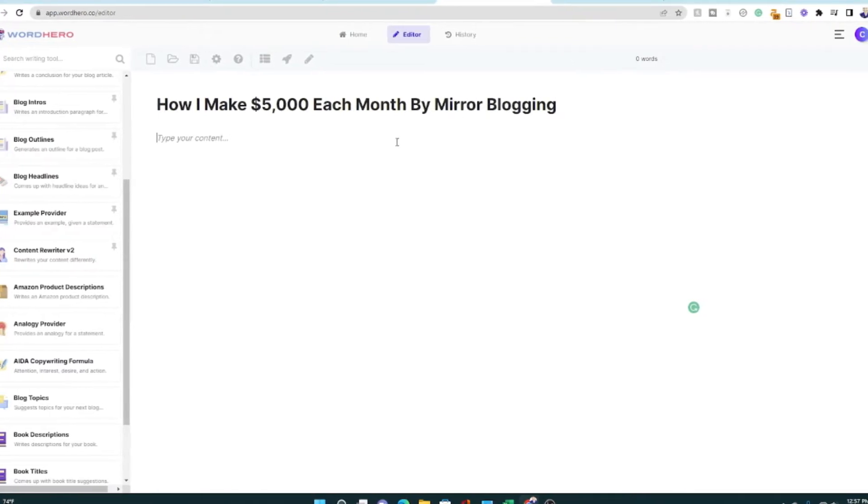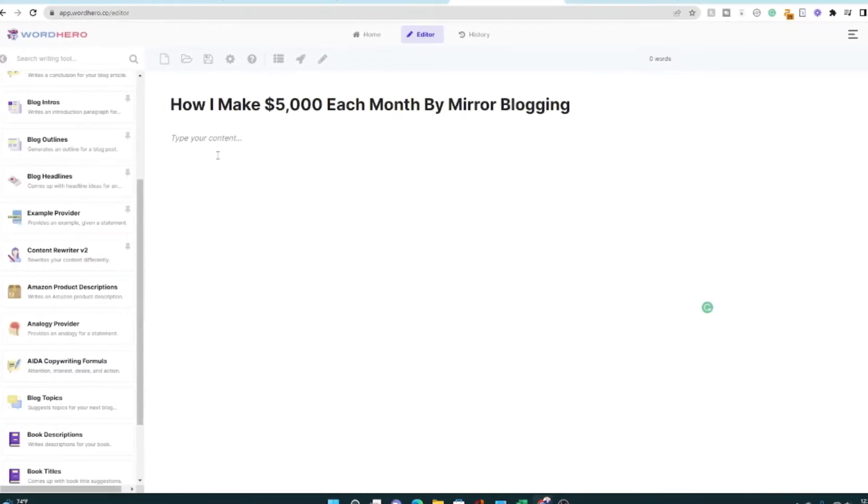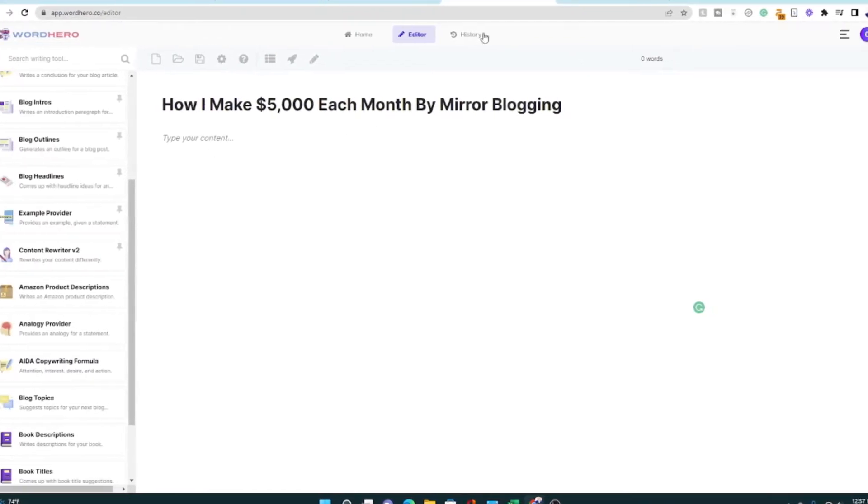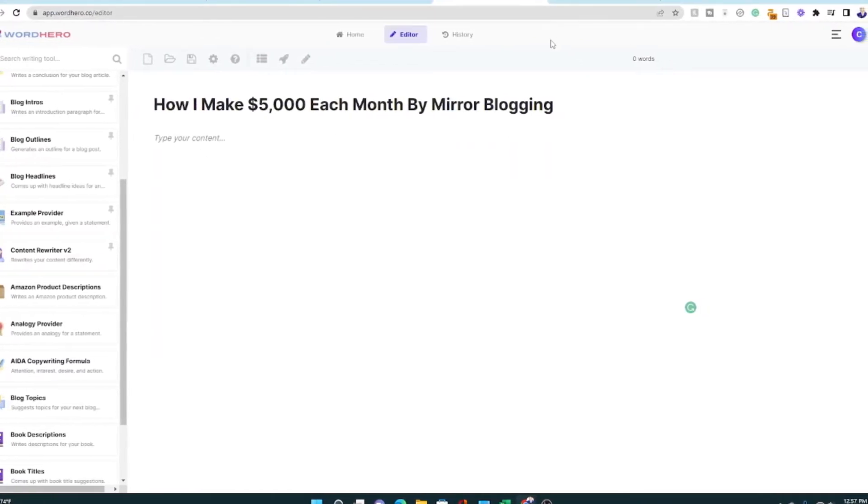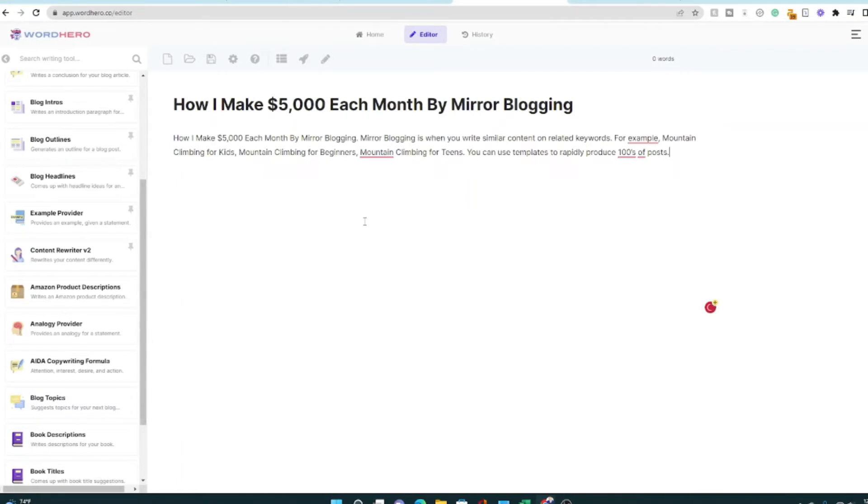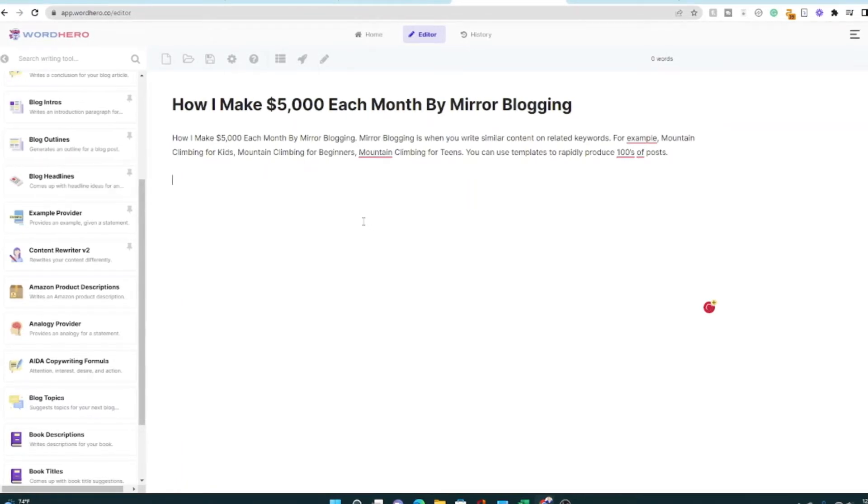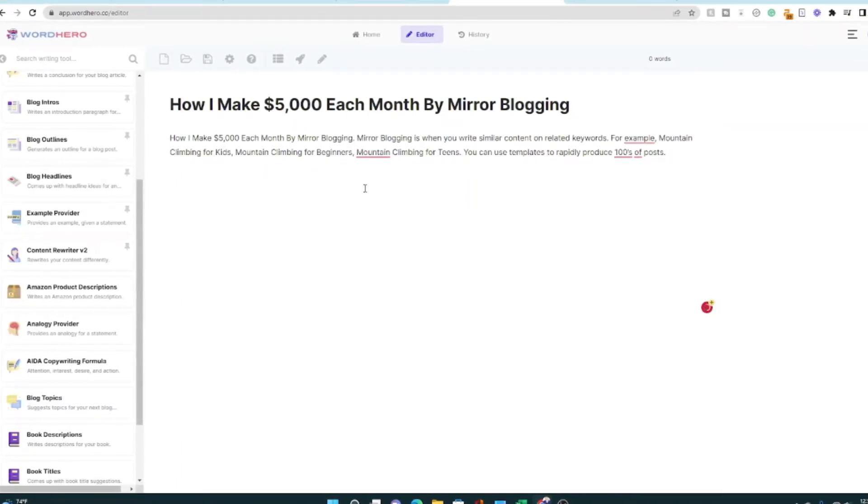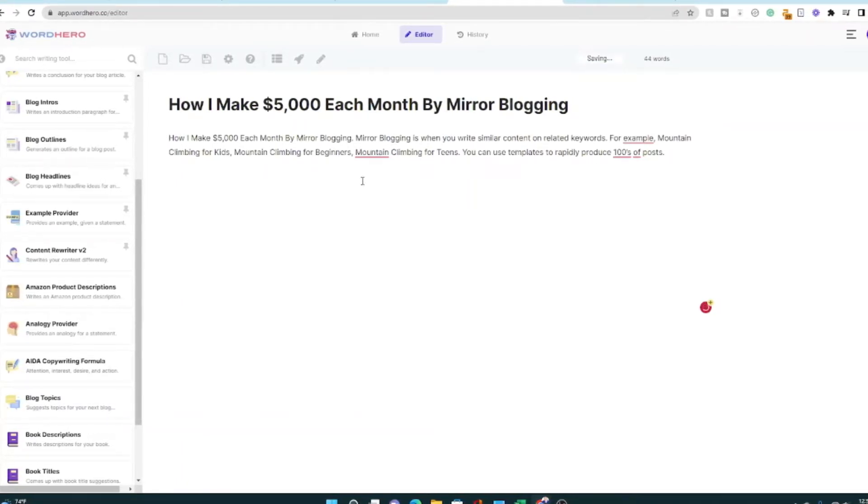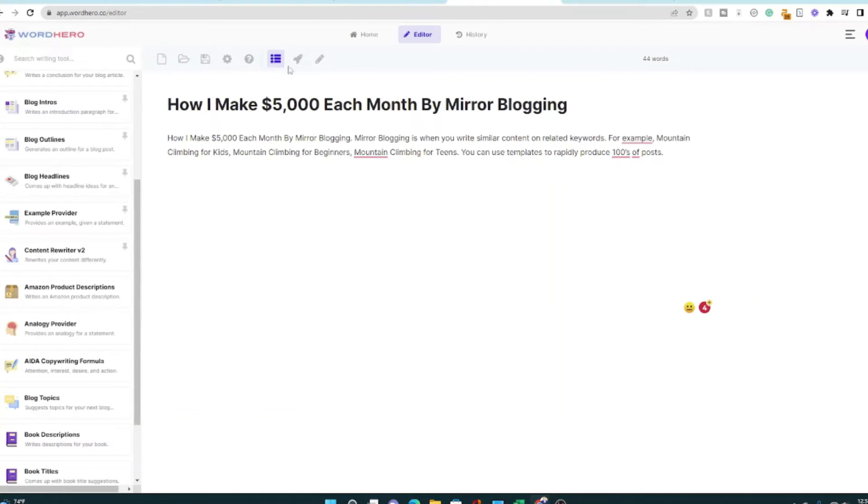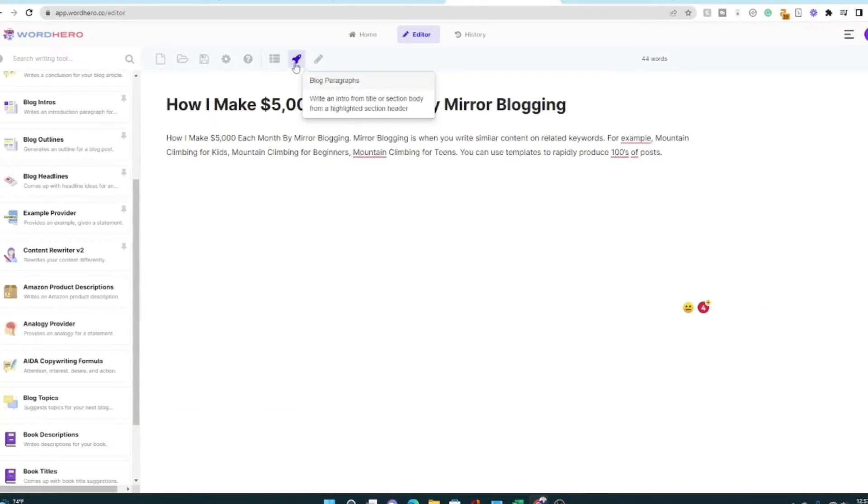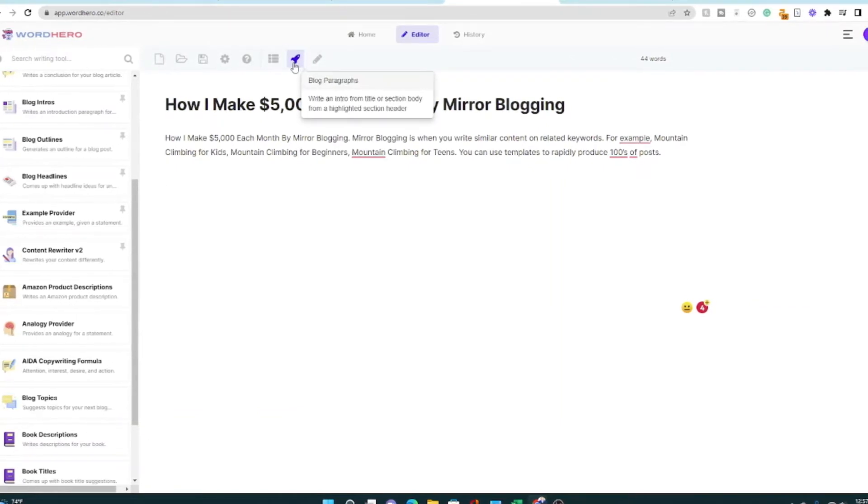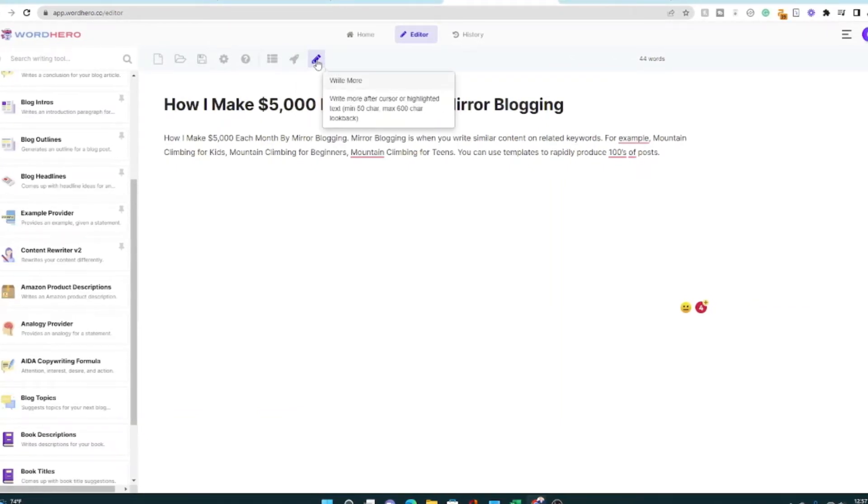I'm gonna write a blog post about how I make $5,000 each month by mirror blogging, something that I'm already working on. I like to feed the tool some content that seems to work no matter what kind of tool you're doing. As you can see, you can use different things like blog paragraphs.